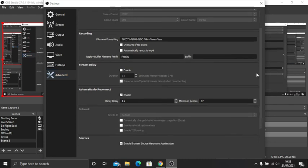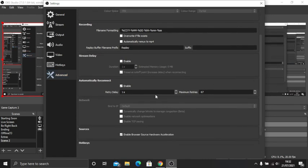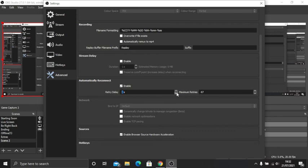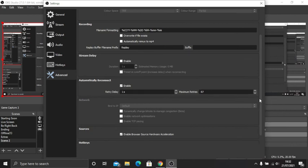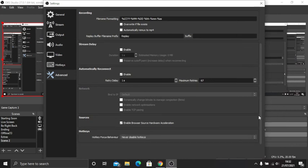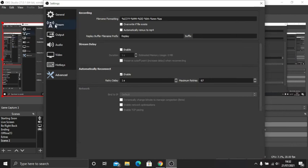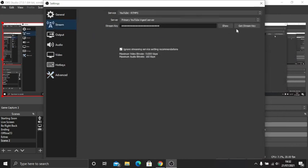Automatically reconnect, this is for if your internet goes off. You want to have it on retry delay. I normally have it on every one second and then put this at like 67 or something. That's really it for that.